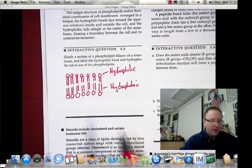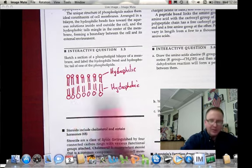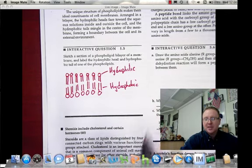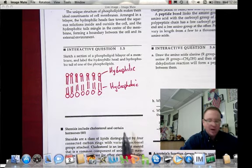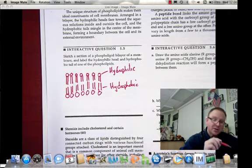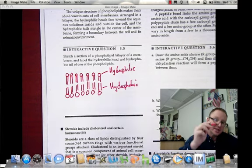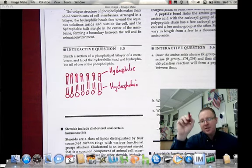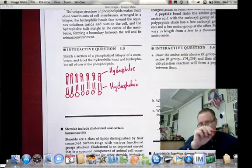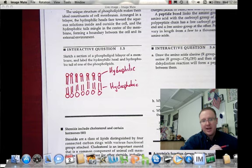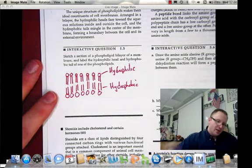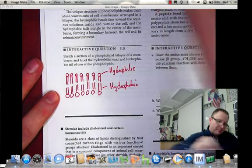This kind of molecule, where we have both hydrophilic and hydrophobic — or polar and nonpolar — on the same molecule, is referred to as an amphipathic molecule. A phospholipid is slightly different from a simple fat or triglyceride because it has glycerol at the center, two fatty acid chains, and a phosphate group in place of the third fatty acid.